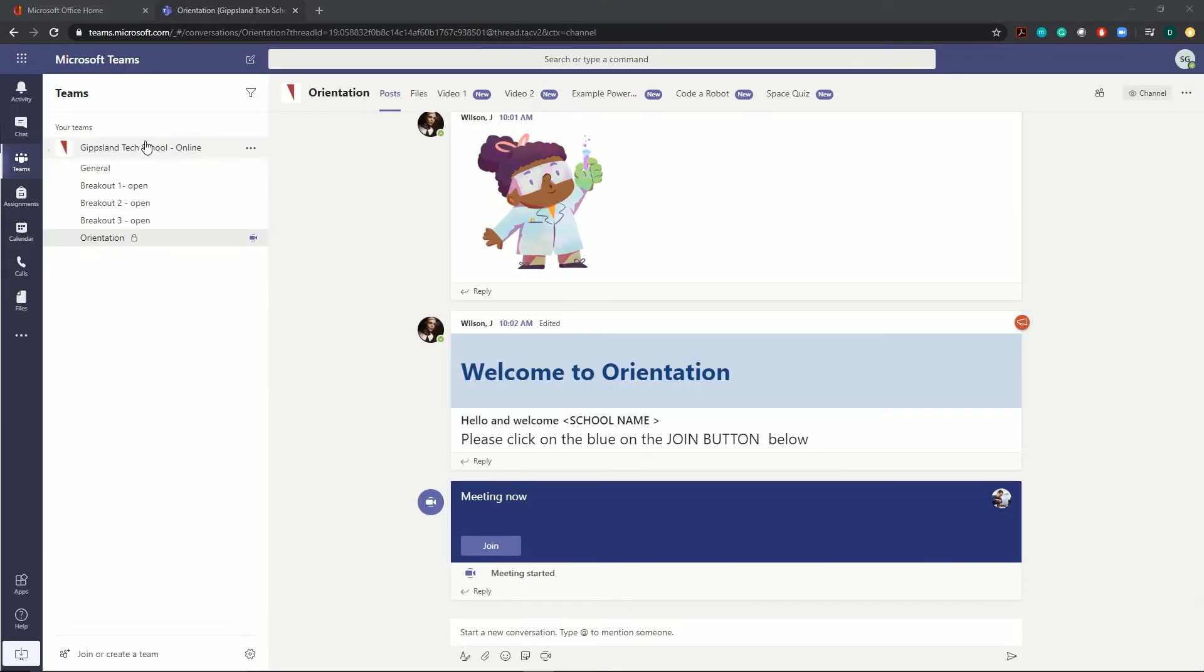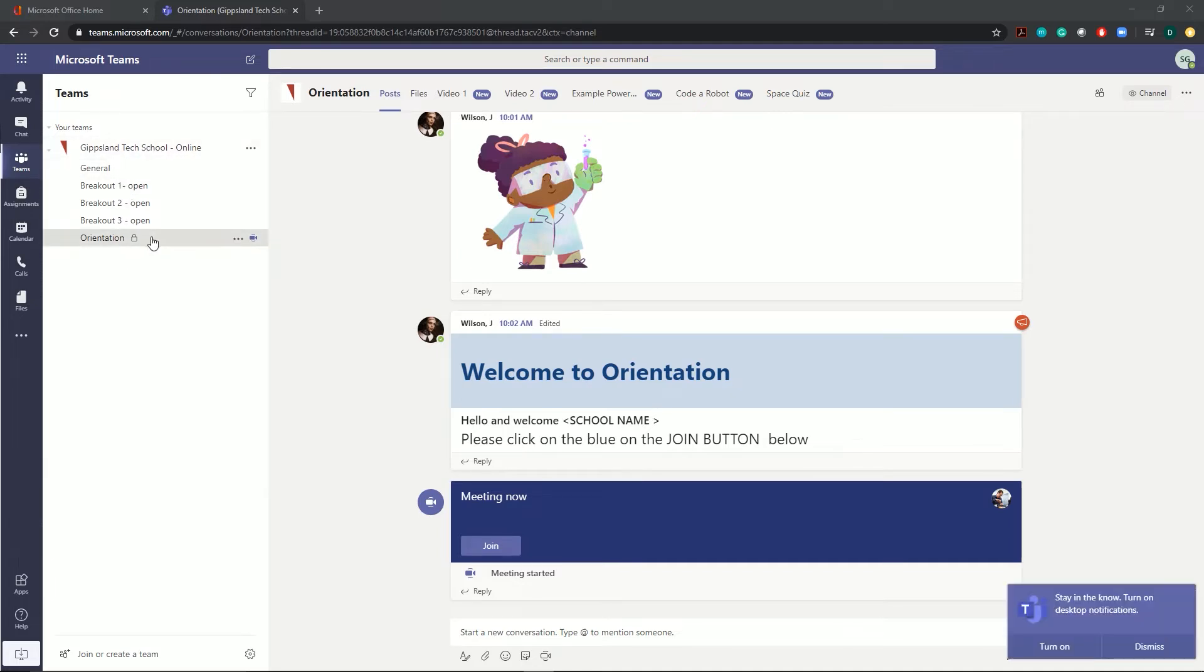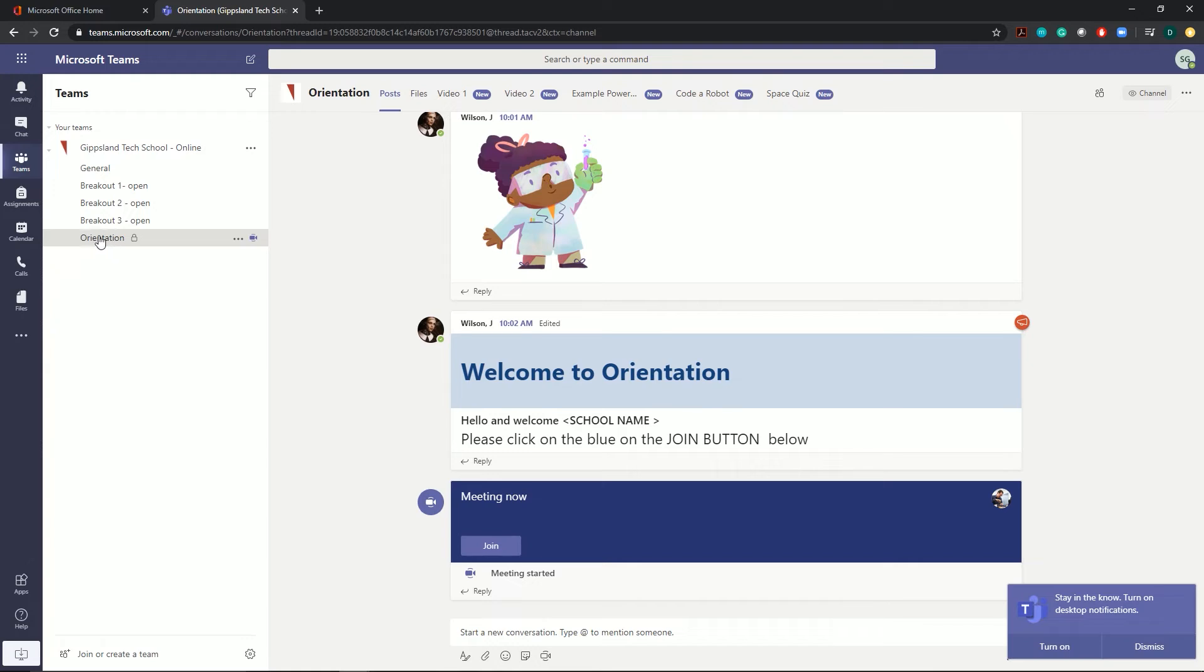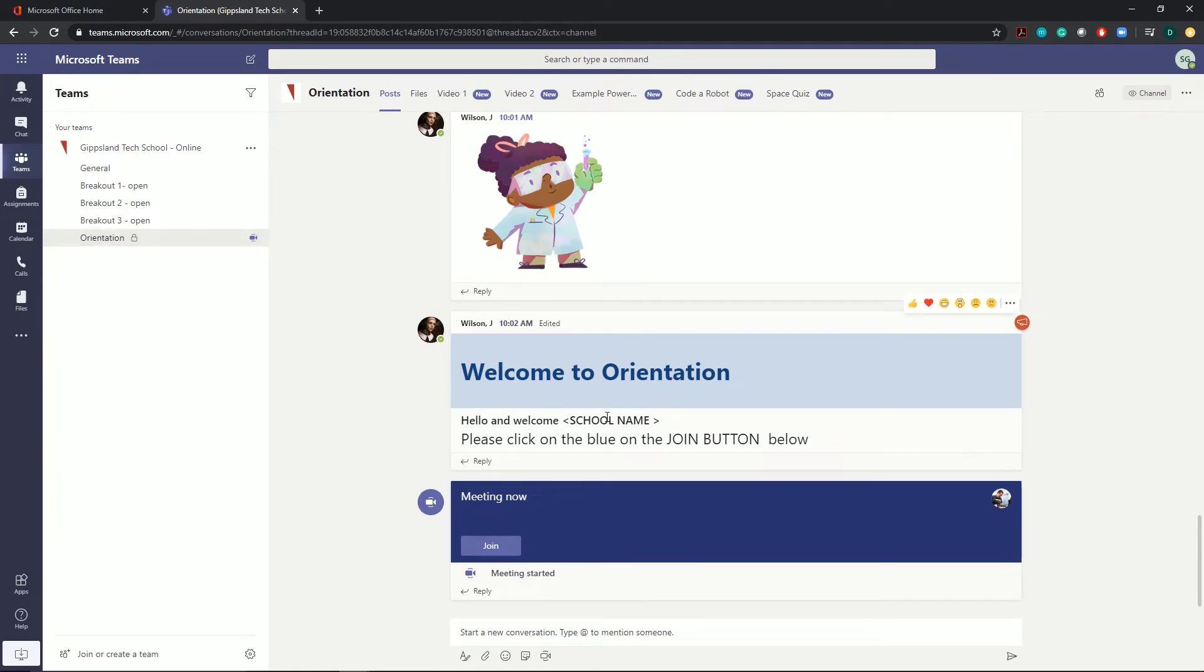Once that loads, you should find yourself in the Gippsland Tech School online team. You want to look down the left hand side here to find your program. For this example, I'm using the one called orientation. You'll see in the middle, welcome to the program and some instructions.